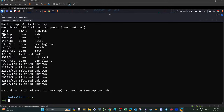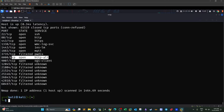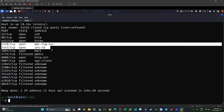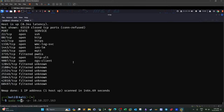We have ports: 22 (SSH), 80, 443, and something running on port 1338, and another service on port 1443. Let's get more details. We run: sudo nmap -p 1338 -sV [IP] to find out what service is running and its version. Let's also run another scan on port 1443.